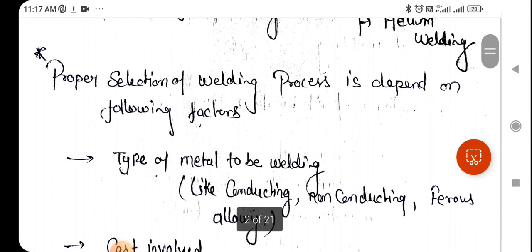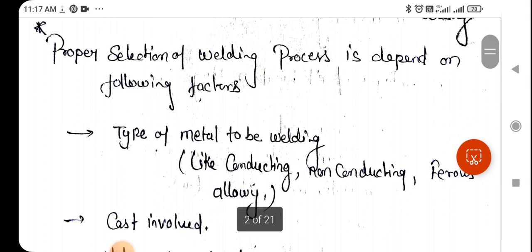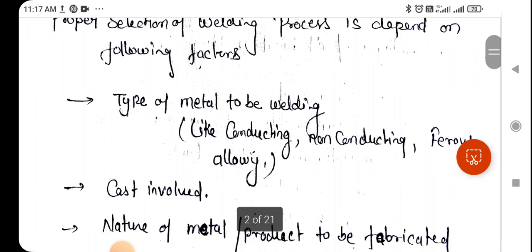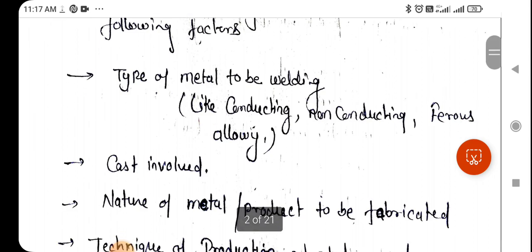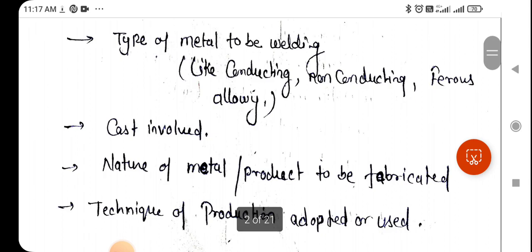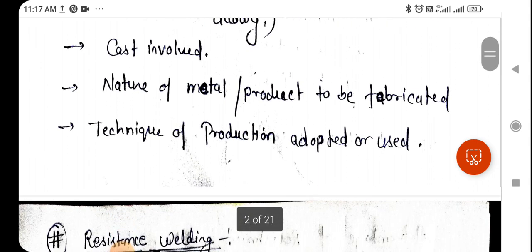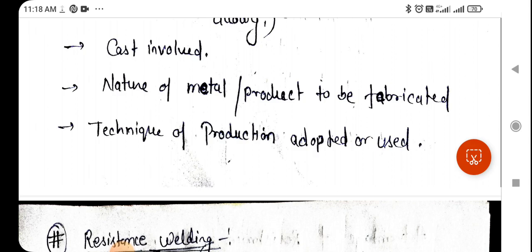To select a proper welding process, it depends on the following factors. The first factor is the type of metal to be welded. If we are using different kinds of metals, we need to use different electrodes — conducting, non-conducting, or ferrous alloy materials. The next factors are the cost involved and the nature of the metal or product to be fabricated.